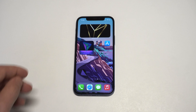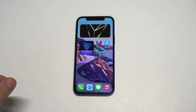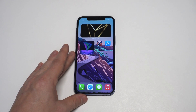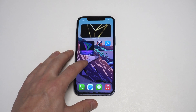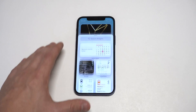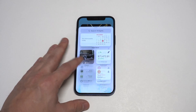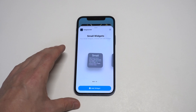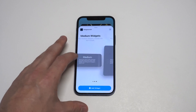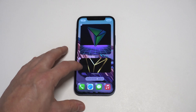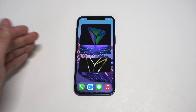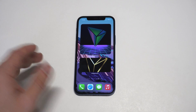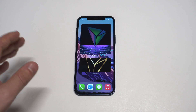And boom, there it is, guys. So you're basically seeing a small size widget, we've got the medium, and I'm going to do a jumbo slice Widgetsmith large — extra cheese, right? There it is, guys, there is a large one. So with Widgetsmith, you can have a lot of fun with this.